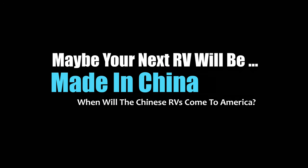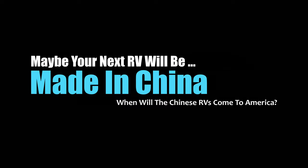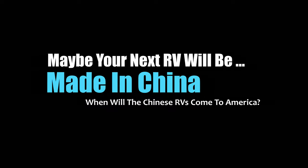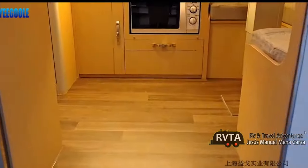Welcome to RV and Travel Adventures. My name is Jesus Manuel Mena Garza.